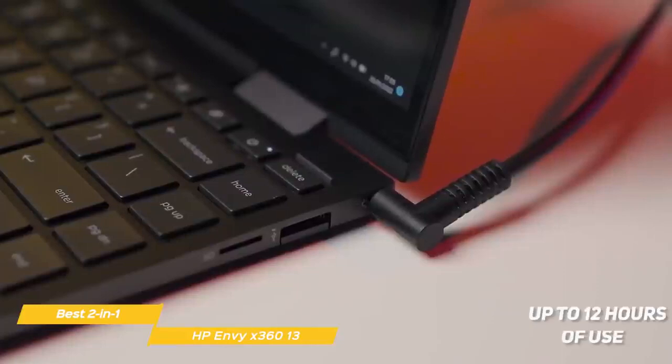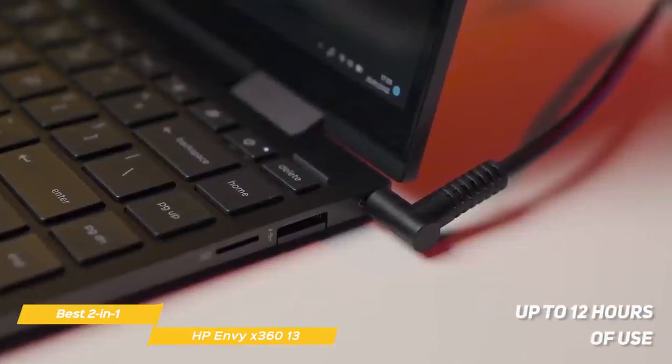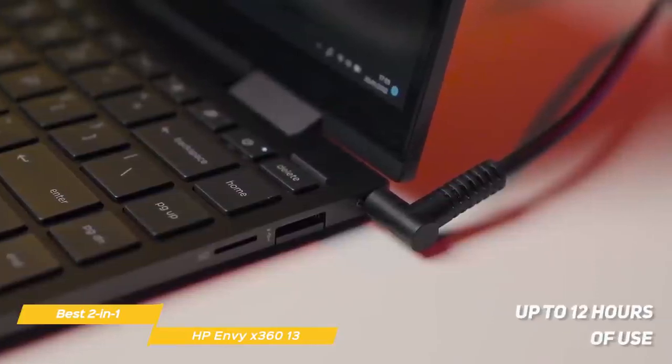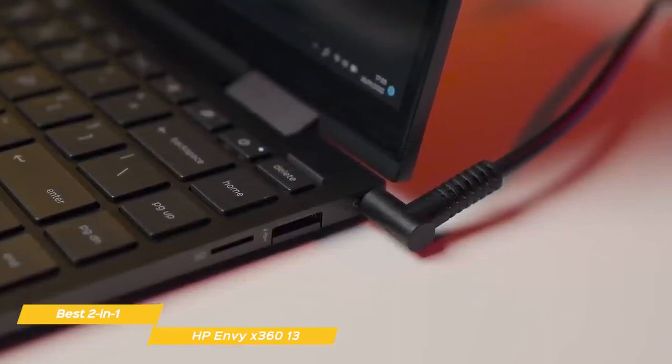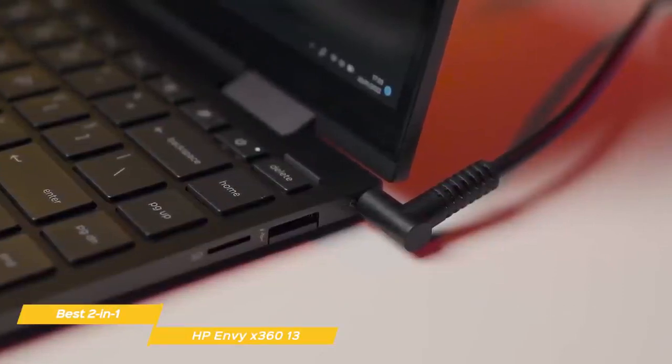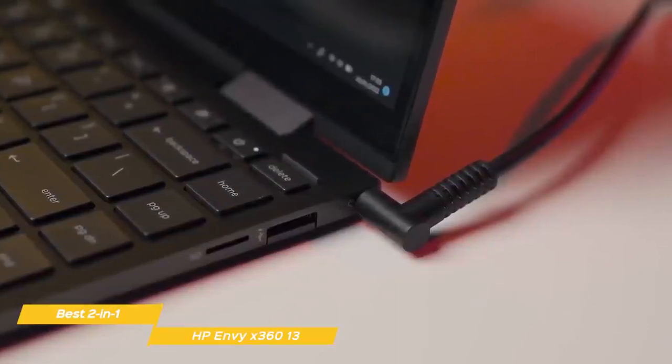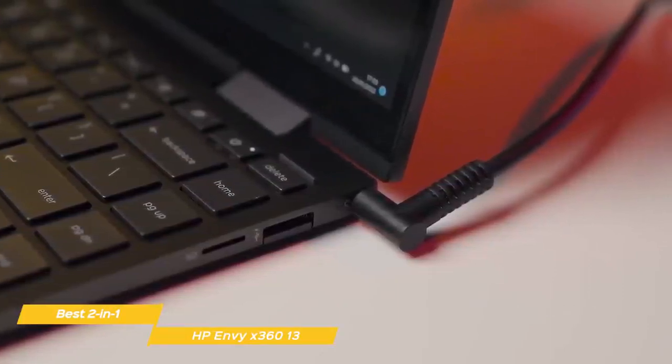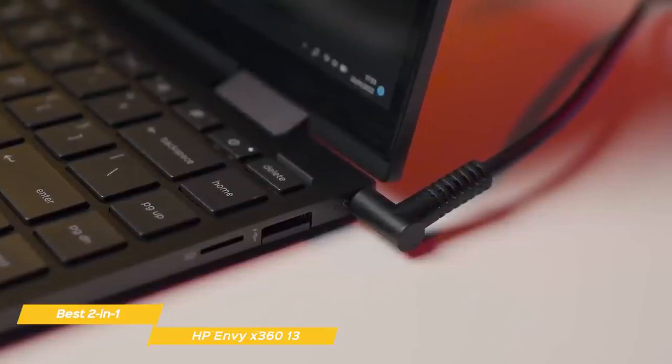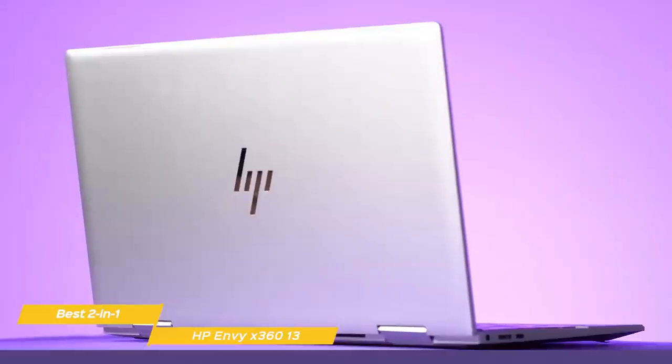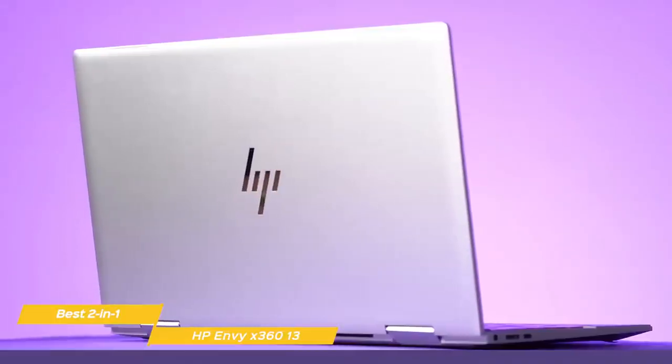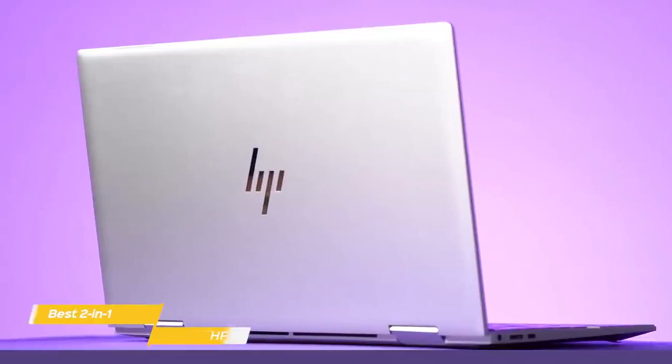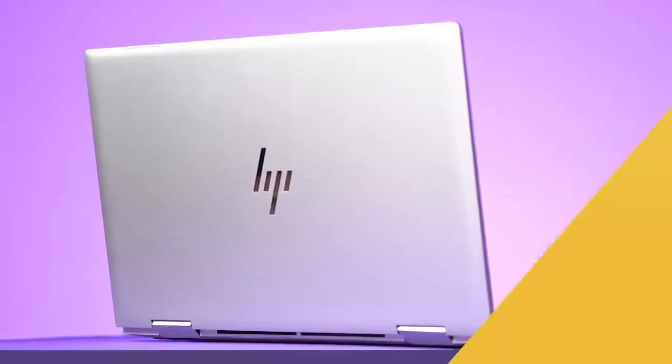Battery life is very good though, giving you up to 12 hours of use, so you'll easily get through an entire workday. If your field of study doesn't require you to use a lot of resource-heavy apps, and you want the most for your money, the HP Envy X360 definitely delivers. It has a good spec, offers 2-in-1 functionality, good battery life, and the option of Intel or AMD processors.